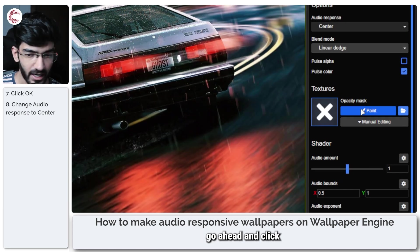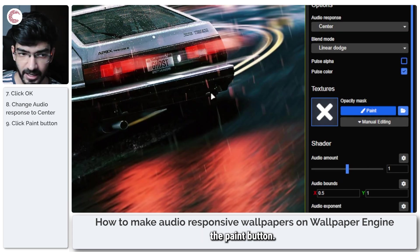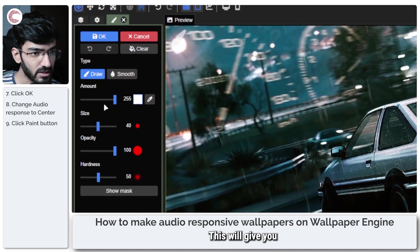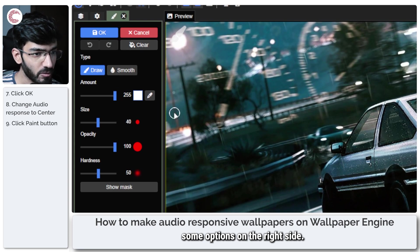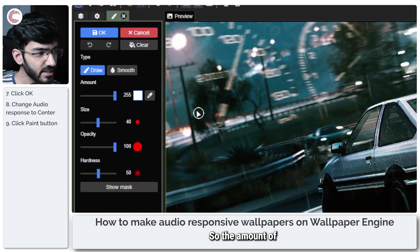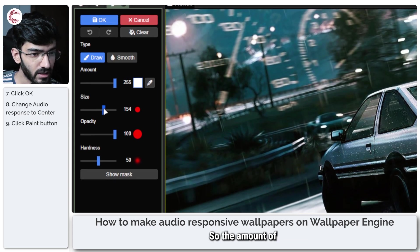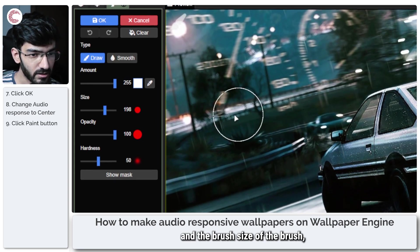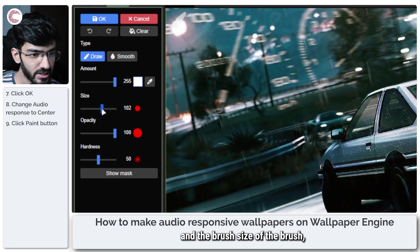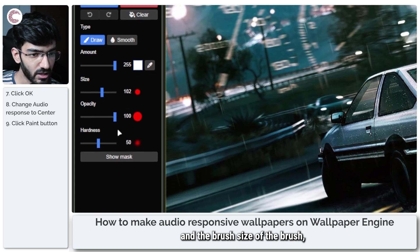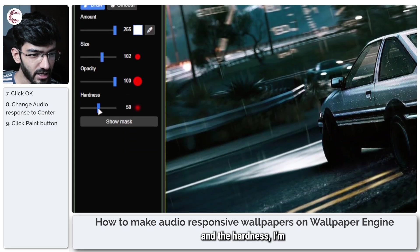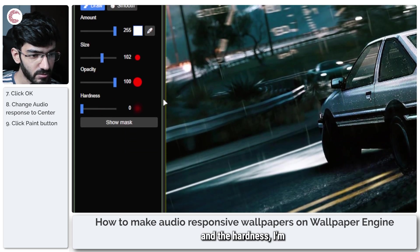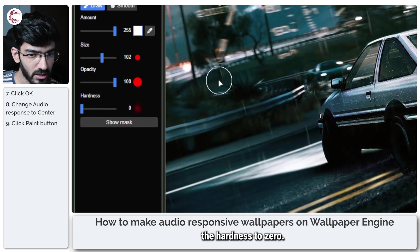Go ahead and click the Paint button. This will give you some options on the right side: the brush size, the opacity, and the hardness. I'm going to drop down the hardness to zero.